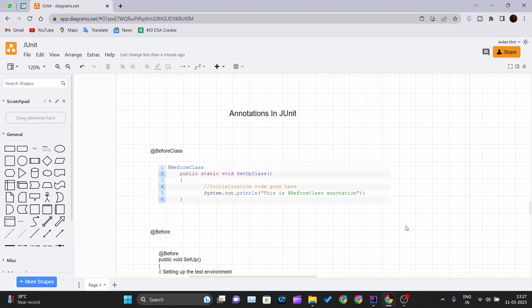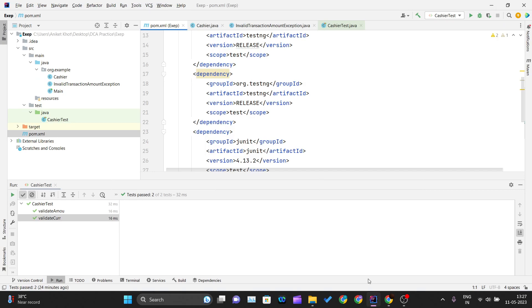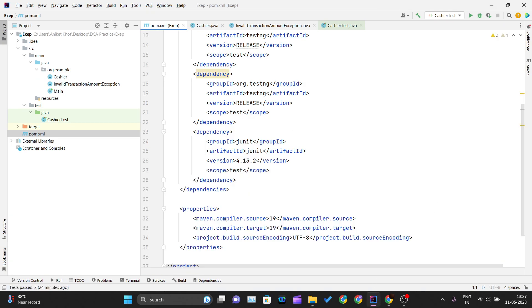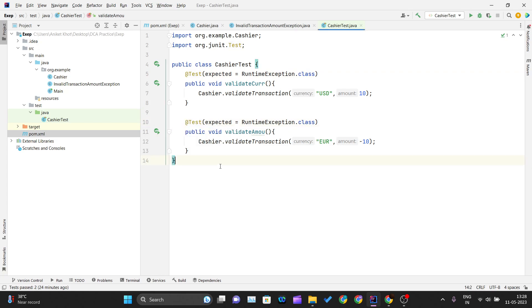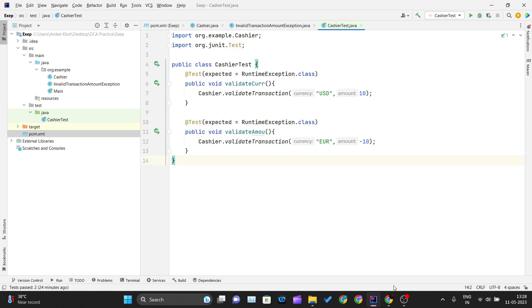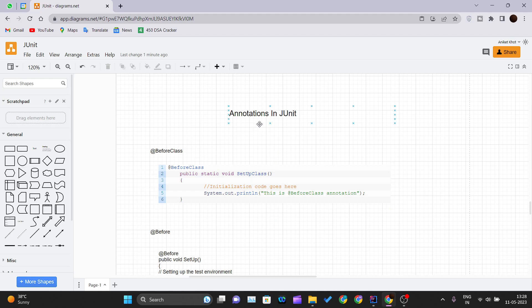Hello and welcome back to a new video of the JUnit tutorial series. Today we'll be learning about annotations in JUnit. In our previous videos we were writing @Test so many times before creating the test method, so we'll look at what that actually means and what different annotations are available inside JUnit.